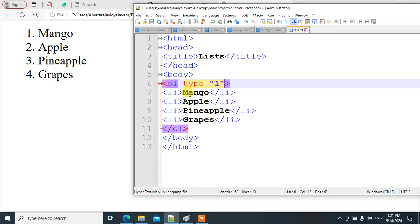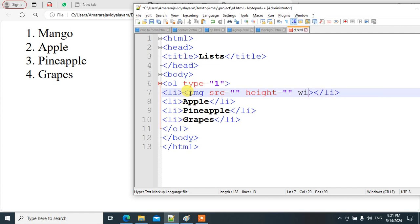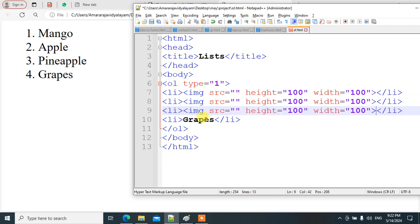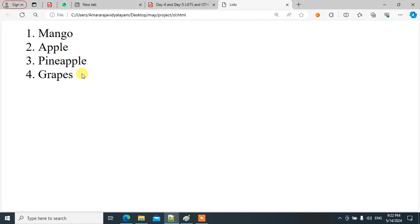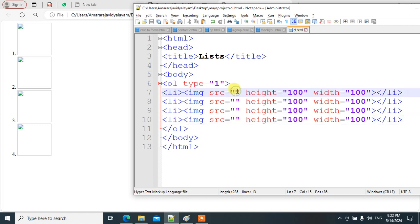Now instead of text items like mango, apple, pineapple, and grapes, I want to insert images. We can place an img tag with src in double quotes, height, and width attributes set to something like 100. When you add images to all list items, the images will be inserted in the form of a list.